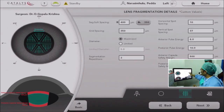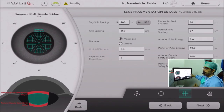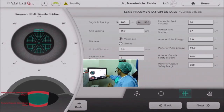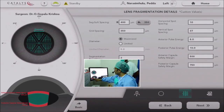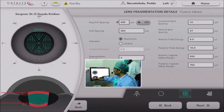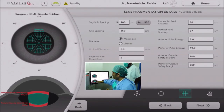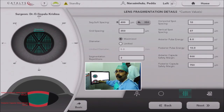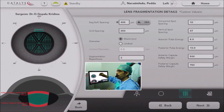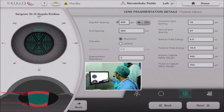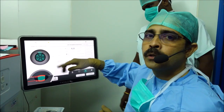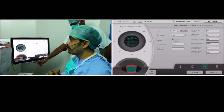These are the lens fragmentation details. You can set horizontal and vertical spotting. The most important parameter is the posterior capsular safety margin — you can fix where the laser firing starts from. In this case I kept it 750 microns from the posterior capsule safety margin. So my laser starts firing 750 microns anterior to the posterior capsule, so that in no way the posterior capsule is damaged. The cavitation effect extends only up to a maximum of 100 microns, so the laser spot is almost 650 microns away from the posterior capsule.